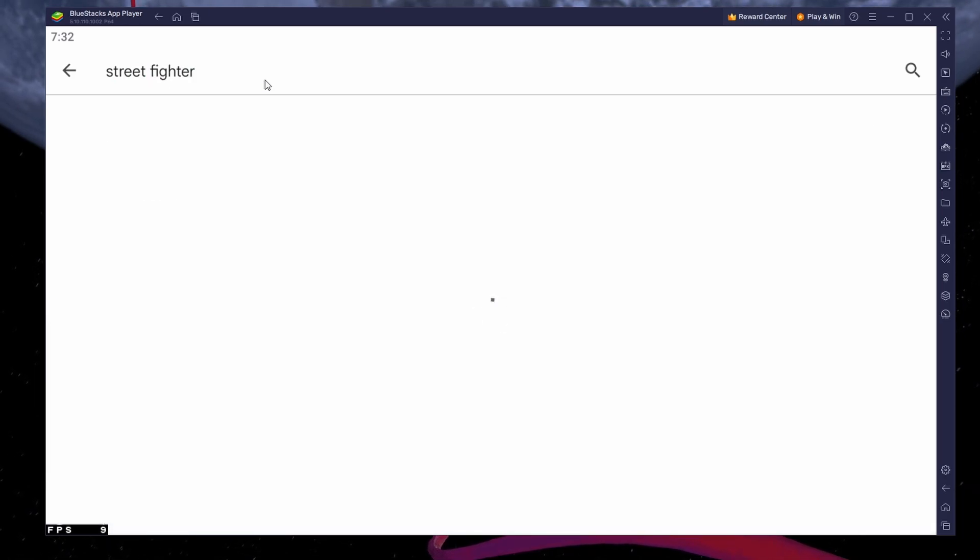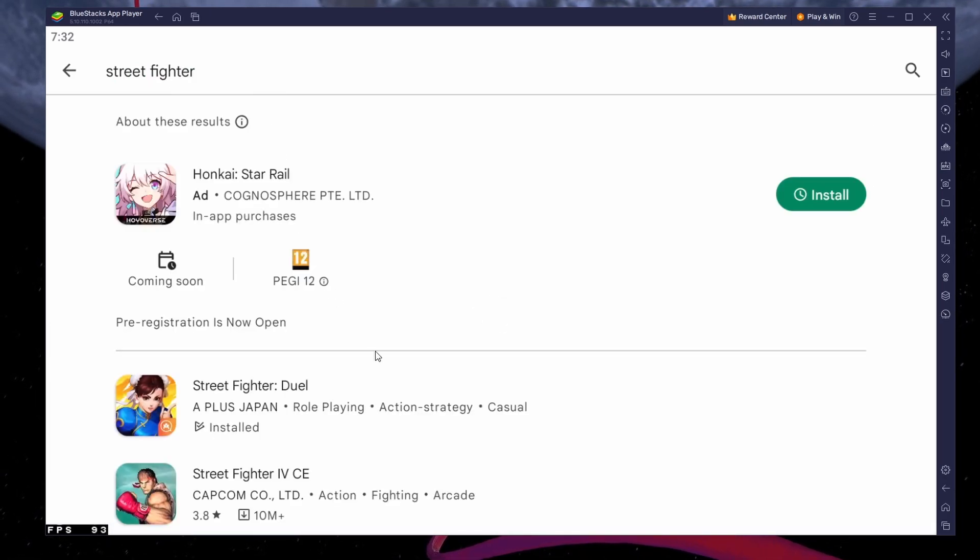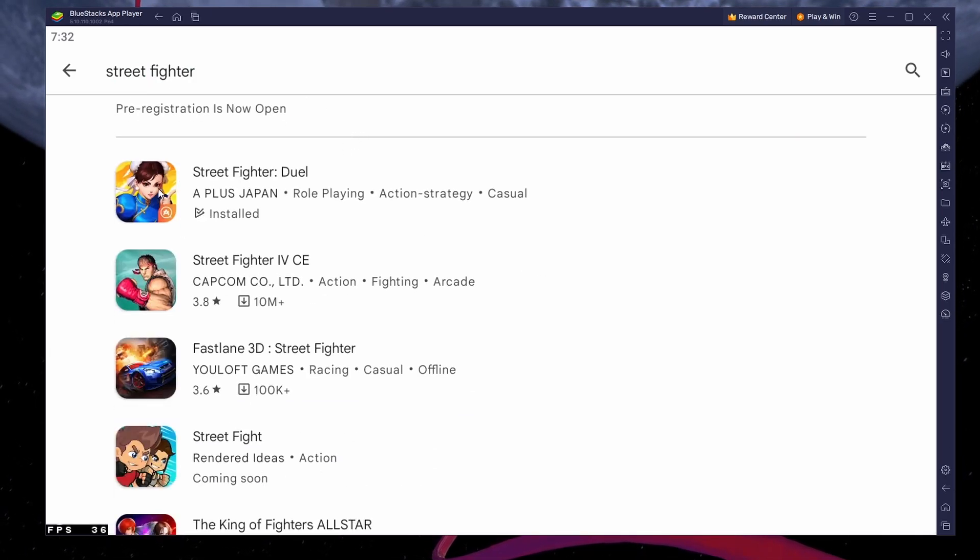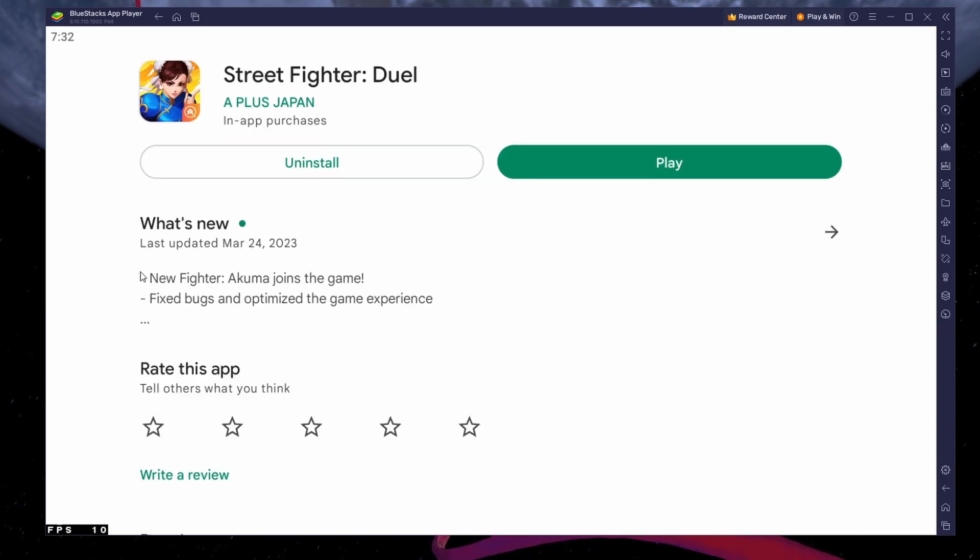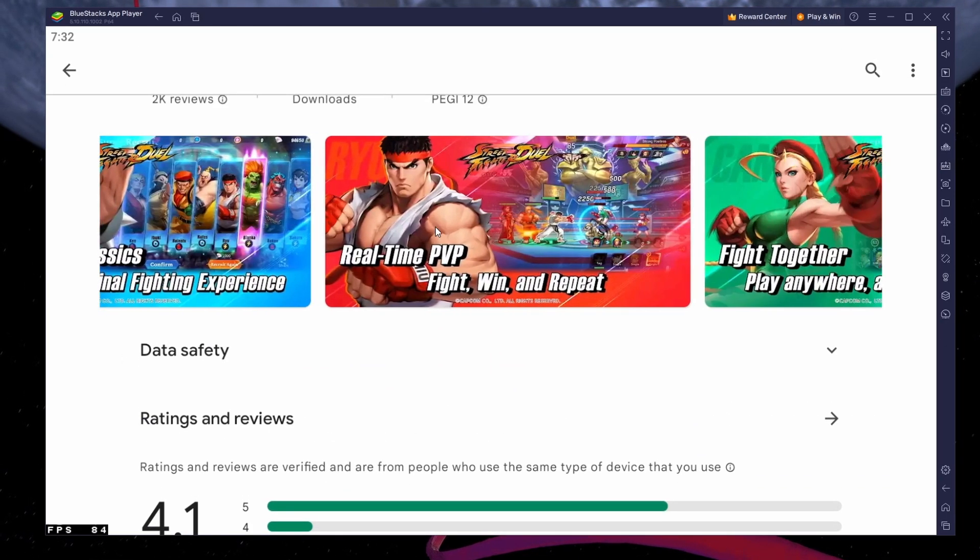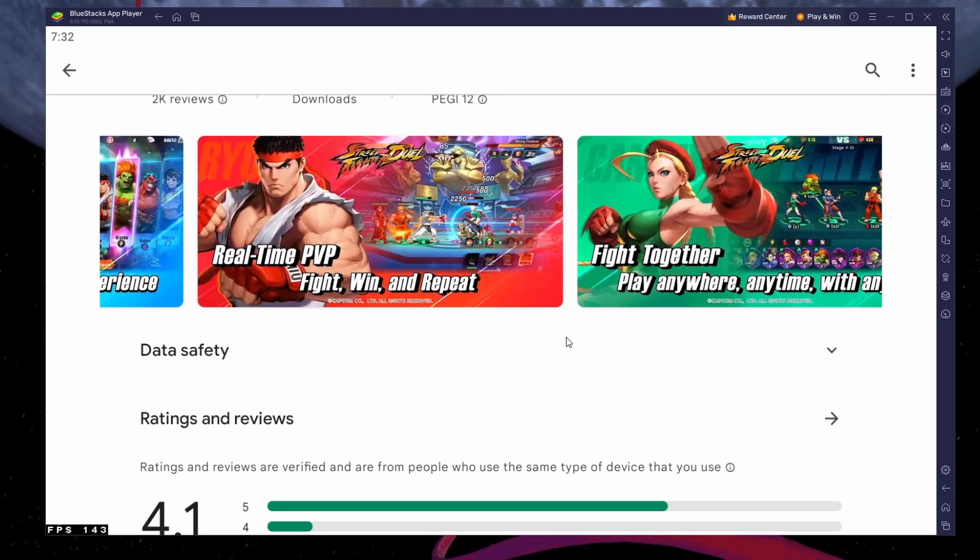Search for Street Fighter Duel and download the game to your Bluestacks emulator. This might take a few minutes to complete, depending on your network connection.